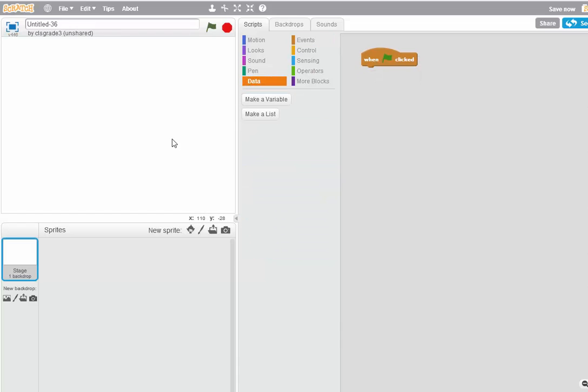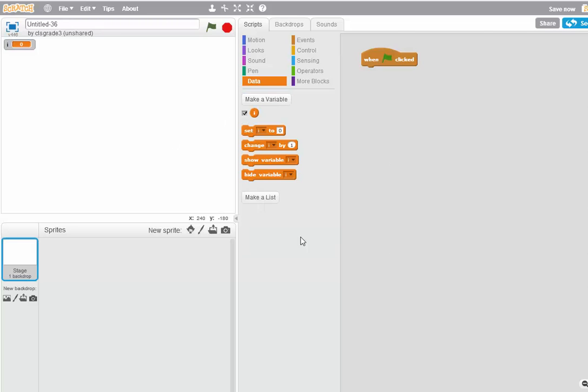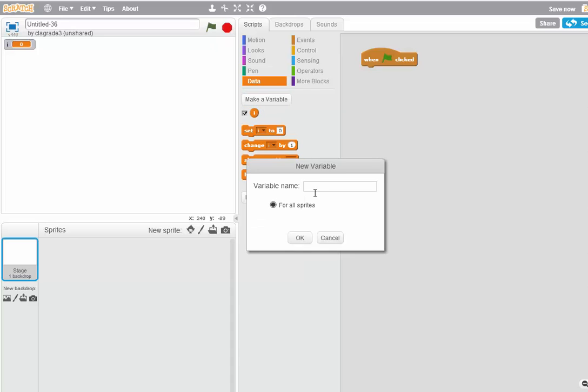Next thing I have to do is create a couple of variables. First one is called I. Second one is called Temp.